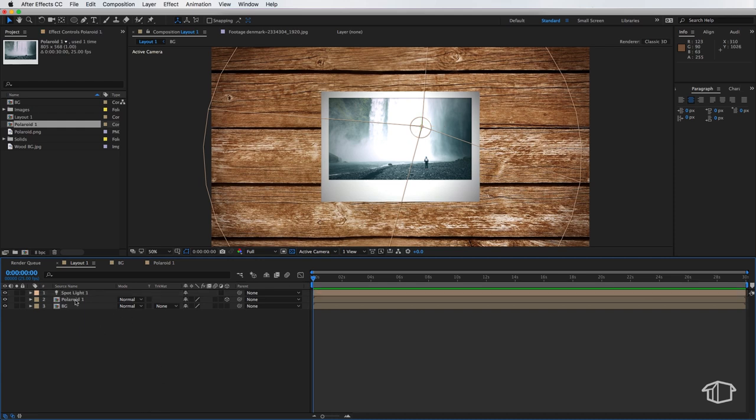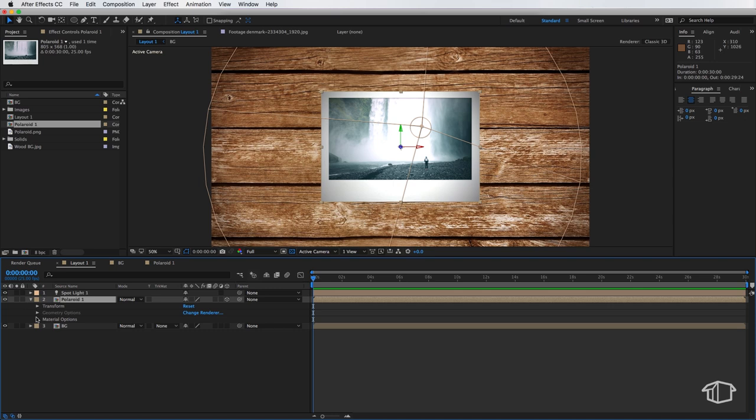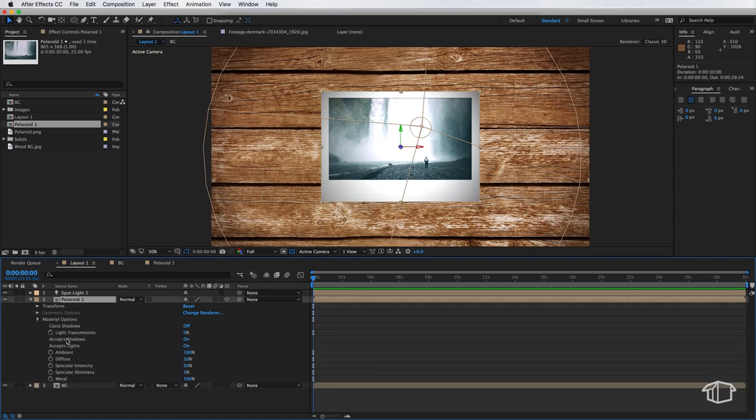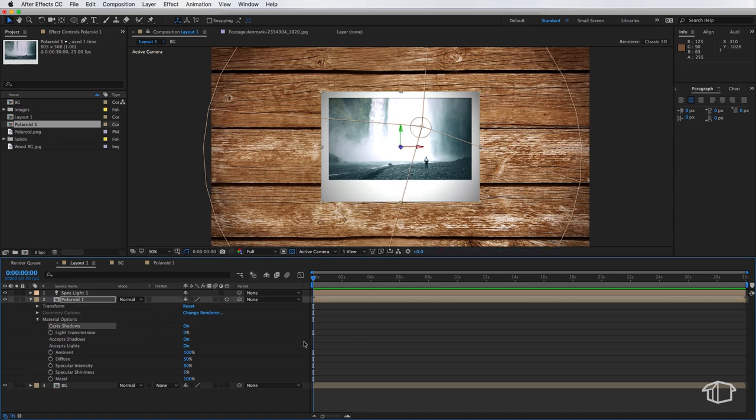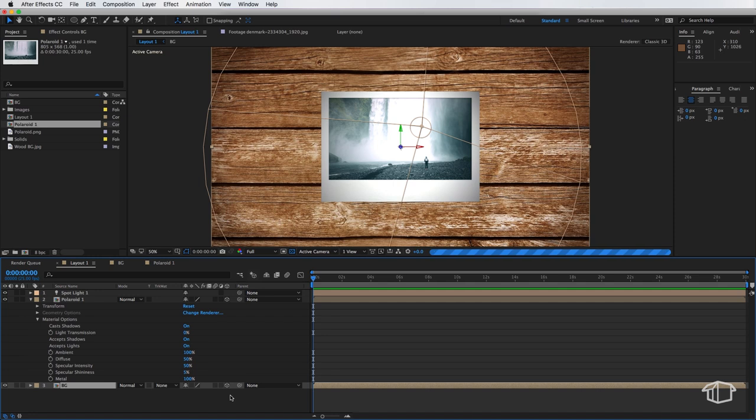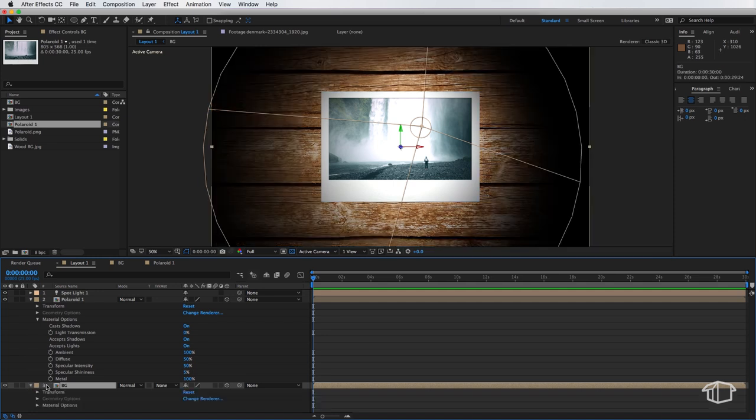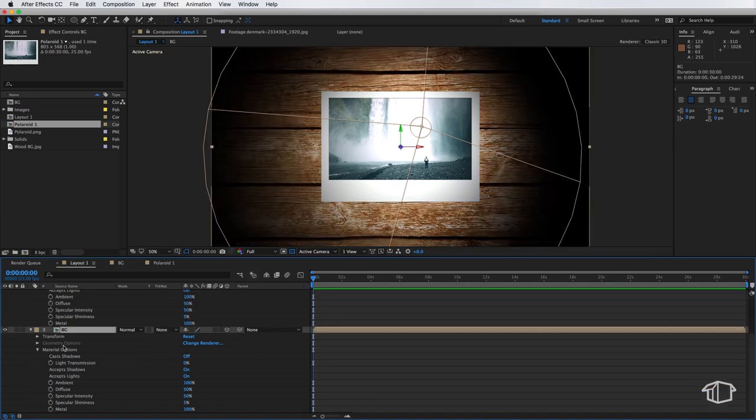Next we want to come down to our Polaroid 1 image and come down to our material options and where it says cast shadows we want to turn this on and we also want to make sure our background layer is also a 3D layer. But with our background layer we want to navigate down to the material options and we want to make sure that accept lights is off.